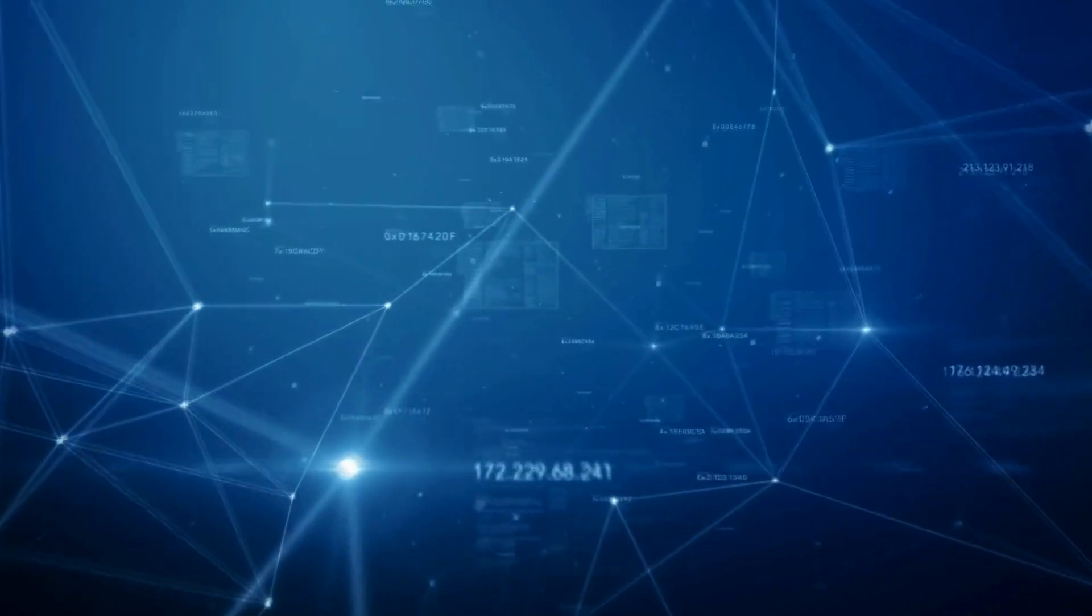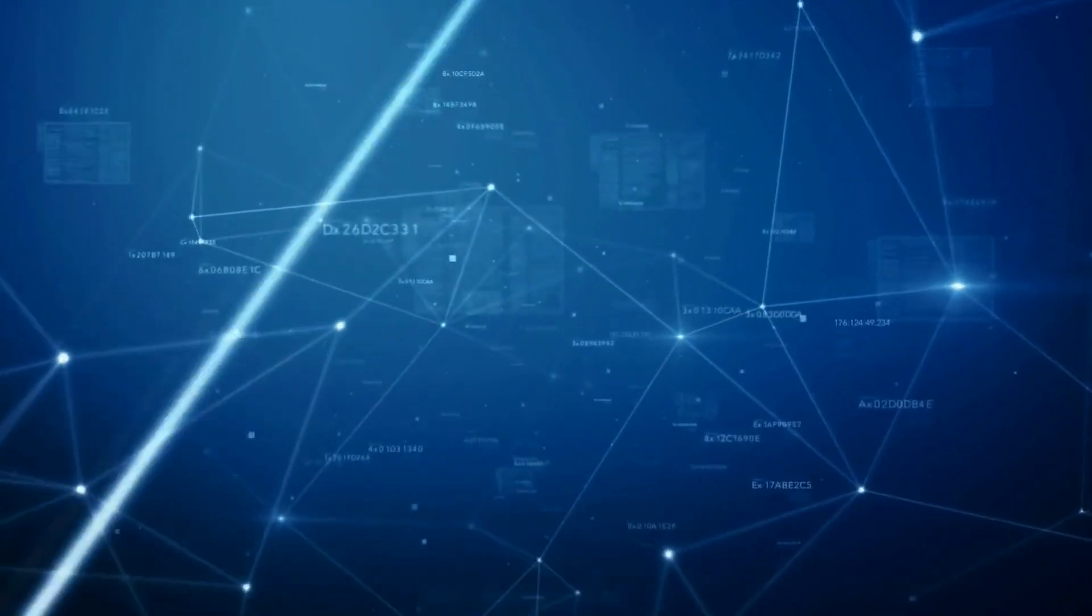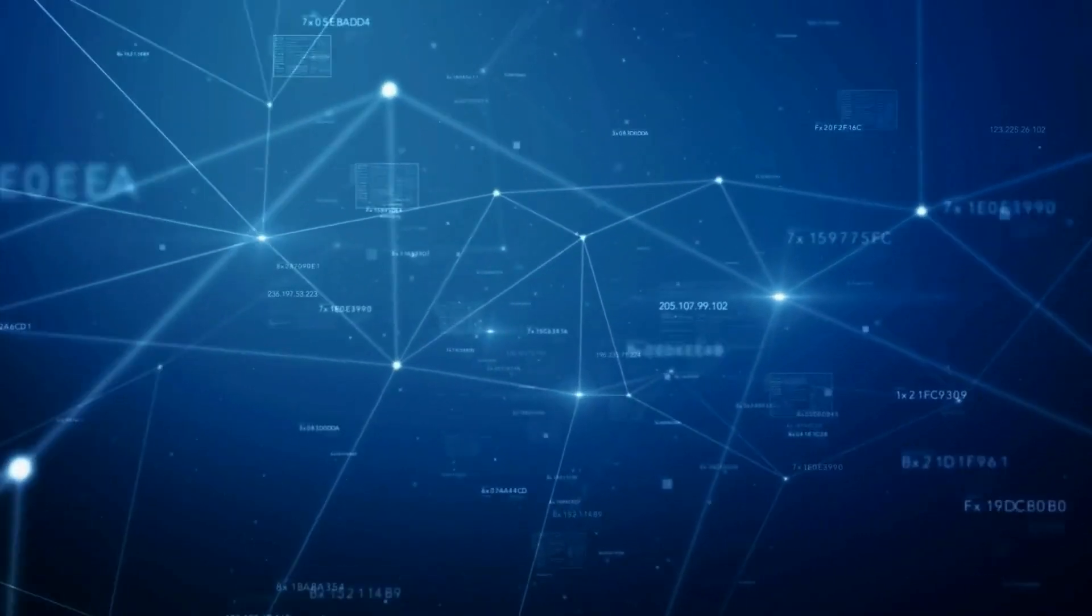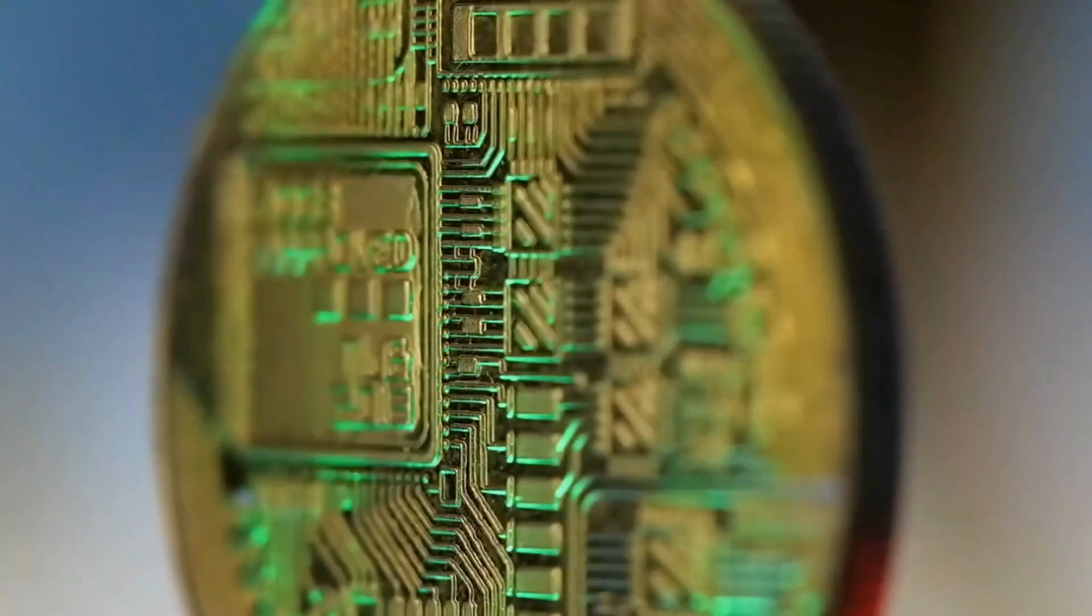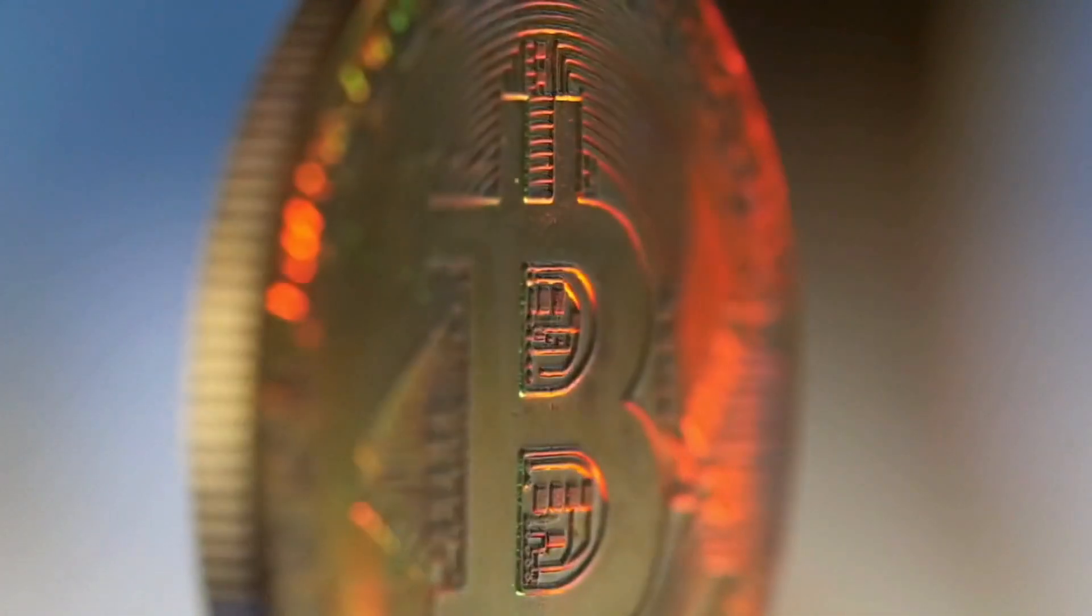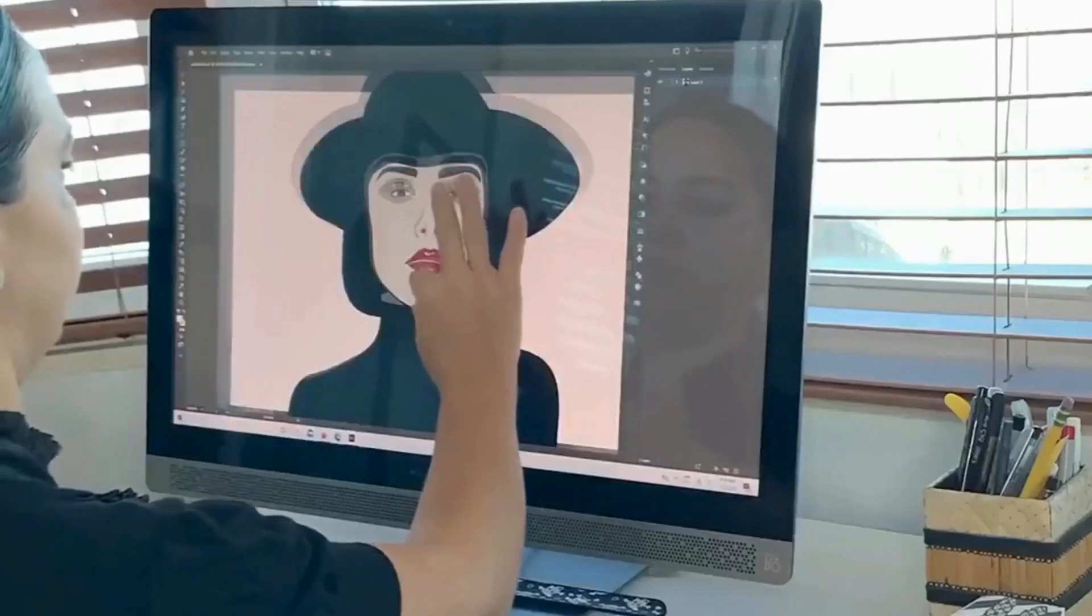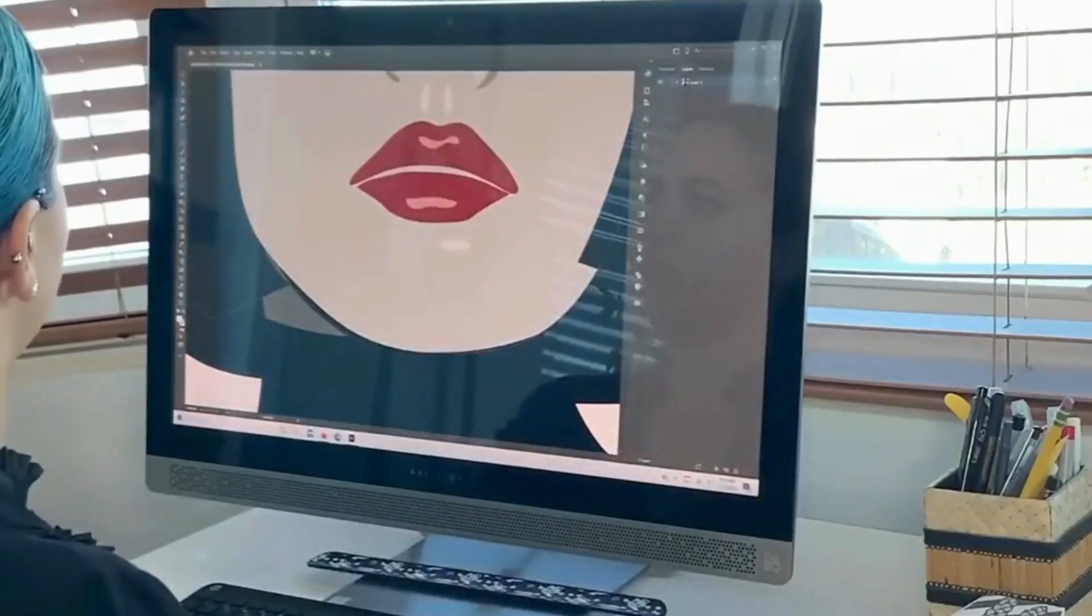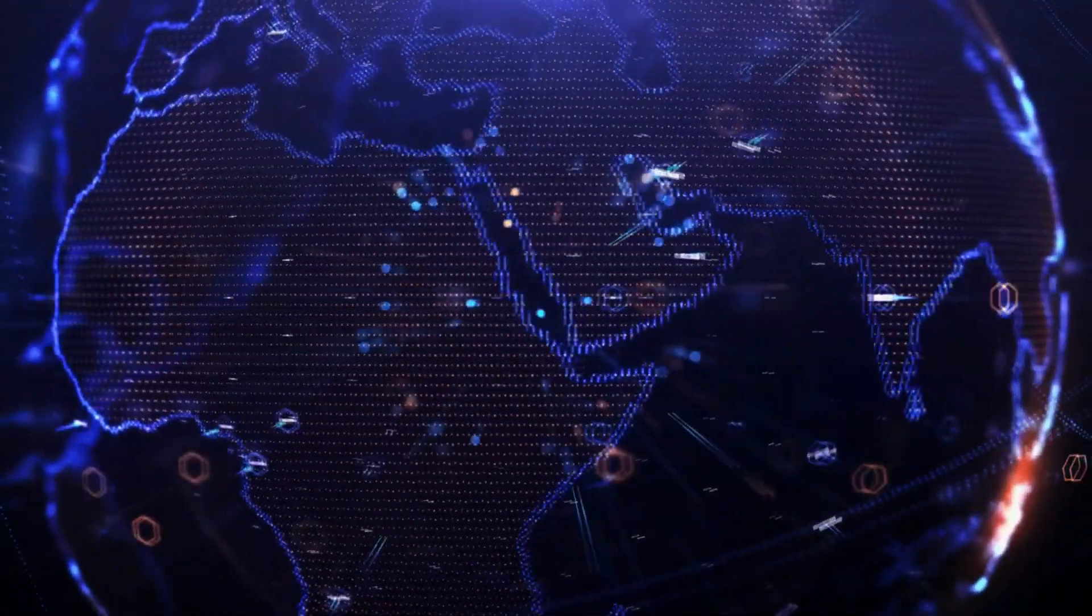Web3 is changing the internet as we know it. Developers are shifting towards decentralized applications, dApps, that run on blockchain networks. Smart contracts, NFTs, and DeFi platforms are just the beginning of a new digital era.